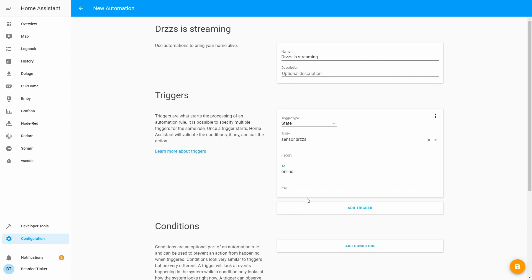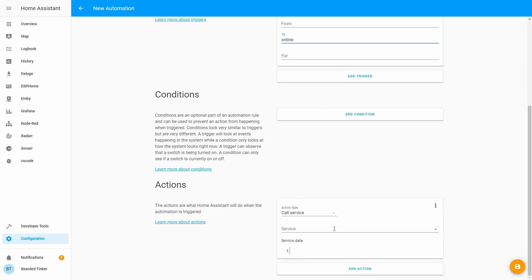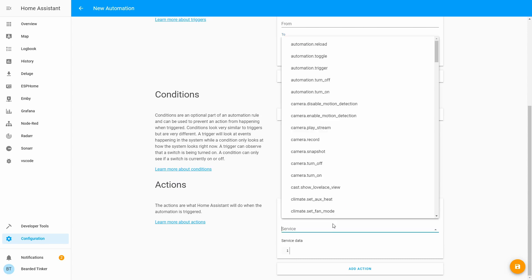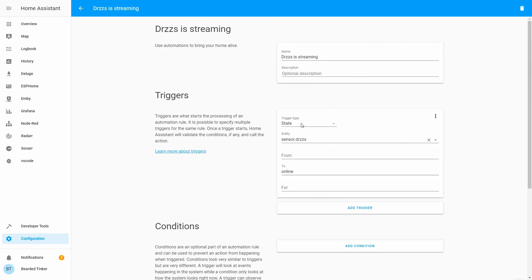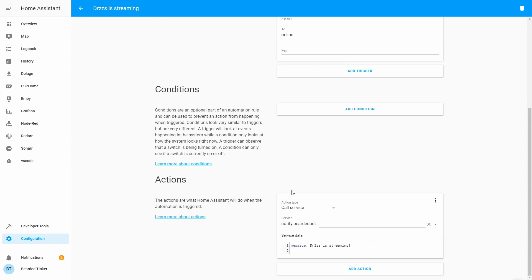I'm not sure exactly what Twitch sends as information when somebody is streaming, but hopefully since he's currently offline it will switch to online. Now let's call the notification service — let's call our Telegram bot, BuildItBot — and send a message: DrZ is streaming. Let's press save. We have created an automation tracking DrZ's sensor that, when it changes to online, will send a Telegram notification.